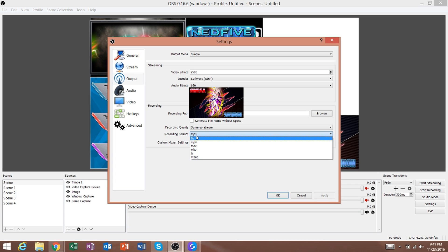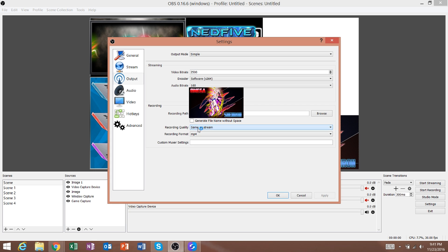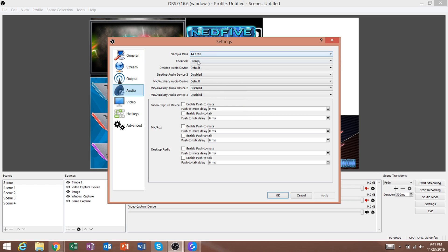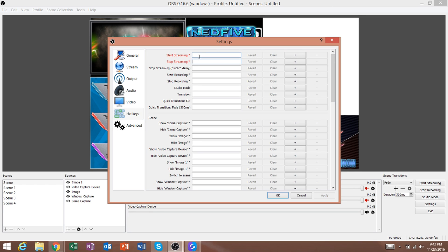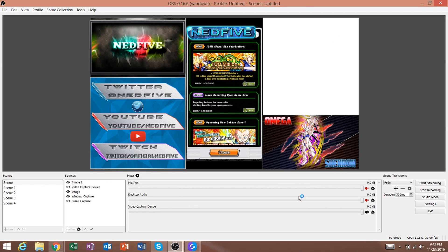If you do have an FLV file that needs converting, the program Handbrake — which I'll link in the description — works well for that. For video, I'm running at 30 frames because 60 is a bit much unless you have a powerful computer. The audio sample rate is 44.1 kHz. For hotkeys, you can set up shortcuts for starting and stopping streaming, recording, and switching scenes, which is very convenient even though I don't use them much myself.